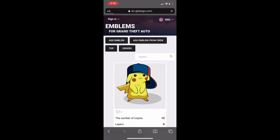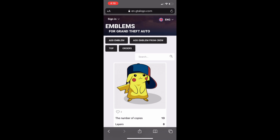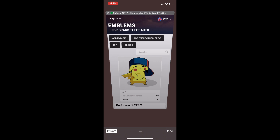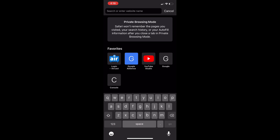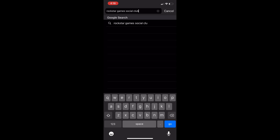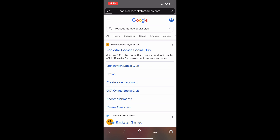Once you've found the emblem you like — I just found this Pikachu one — go ahead and open up a new tab and leave this page here. On the new tab, search 'Rockstar Games Social Club.' This is Rockstar's official website where you can change your crew emblem. Click on the first link, Rockstar Games Social Club, which will ask you to sign in or sign up. Hopefully you already have a Social Club account linked with your console — go ahead and sign in.